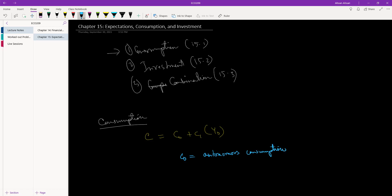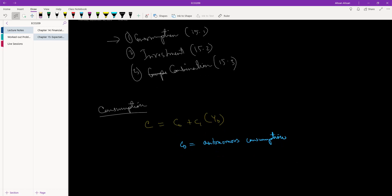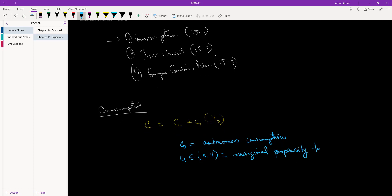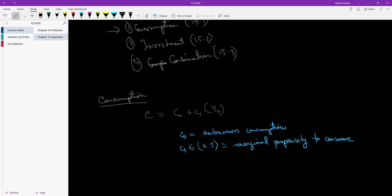Autonomous consumption is the consumption that takes place irrespective of whether we have any income or not. C1, which is a value between 0 and 1, is the marginal propensity to consume — it tells us what percentage of our income we are consuming, with the rest being saved. This is also sometimes known as MPC in short. And Yd is basically our income minus the tax we pay, known as disposable income.